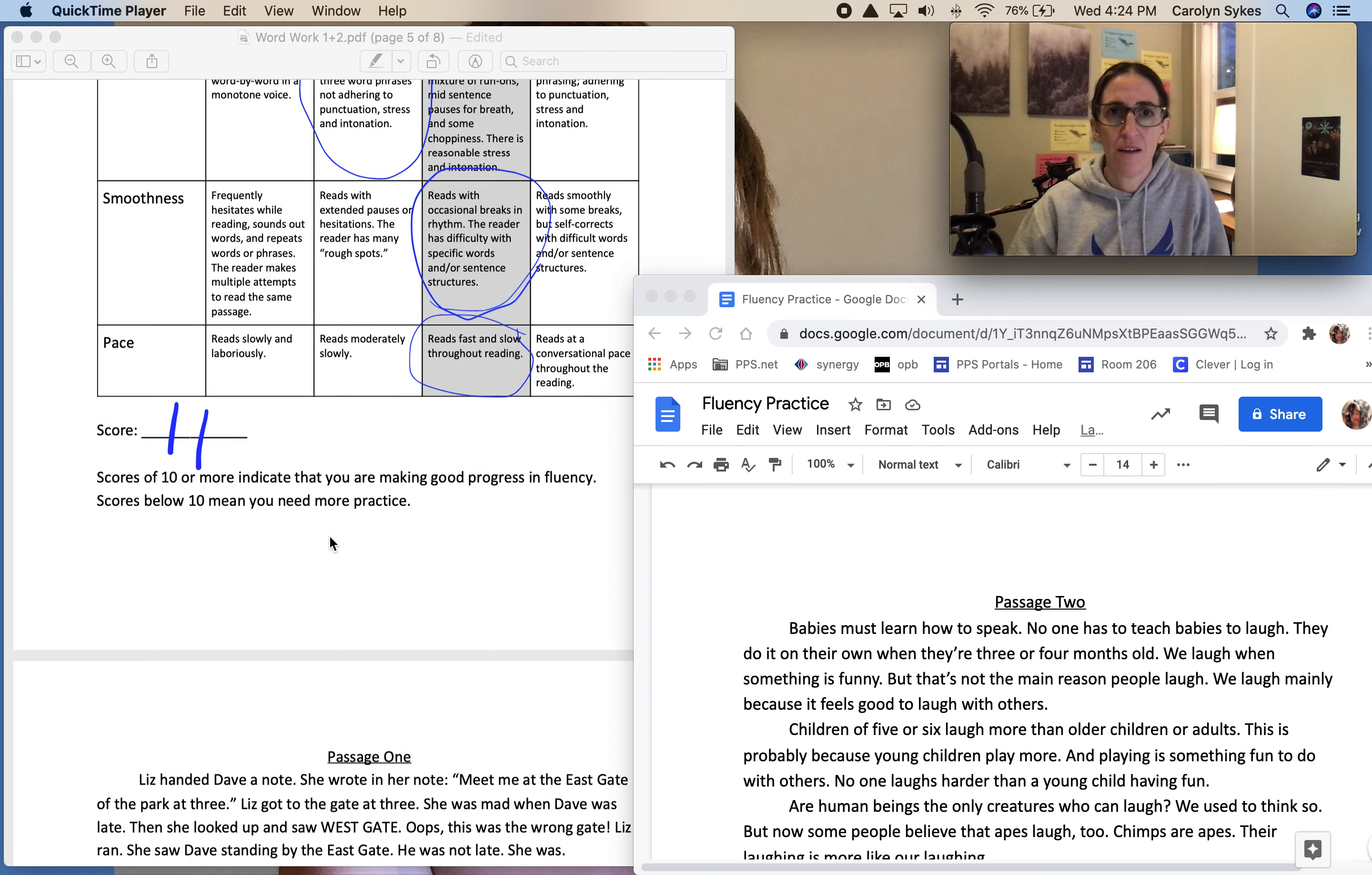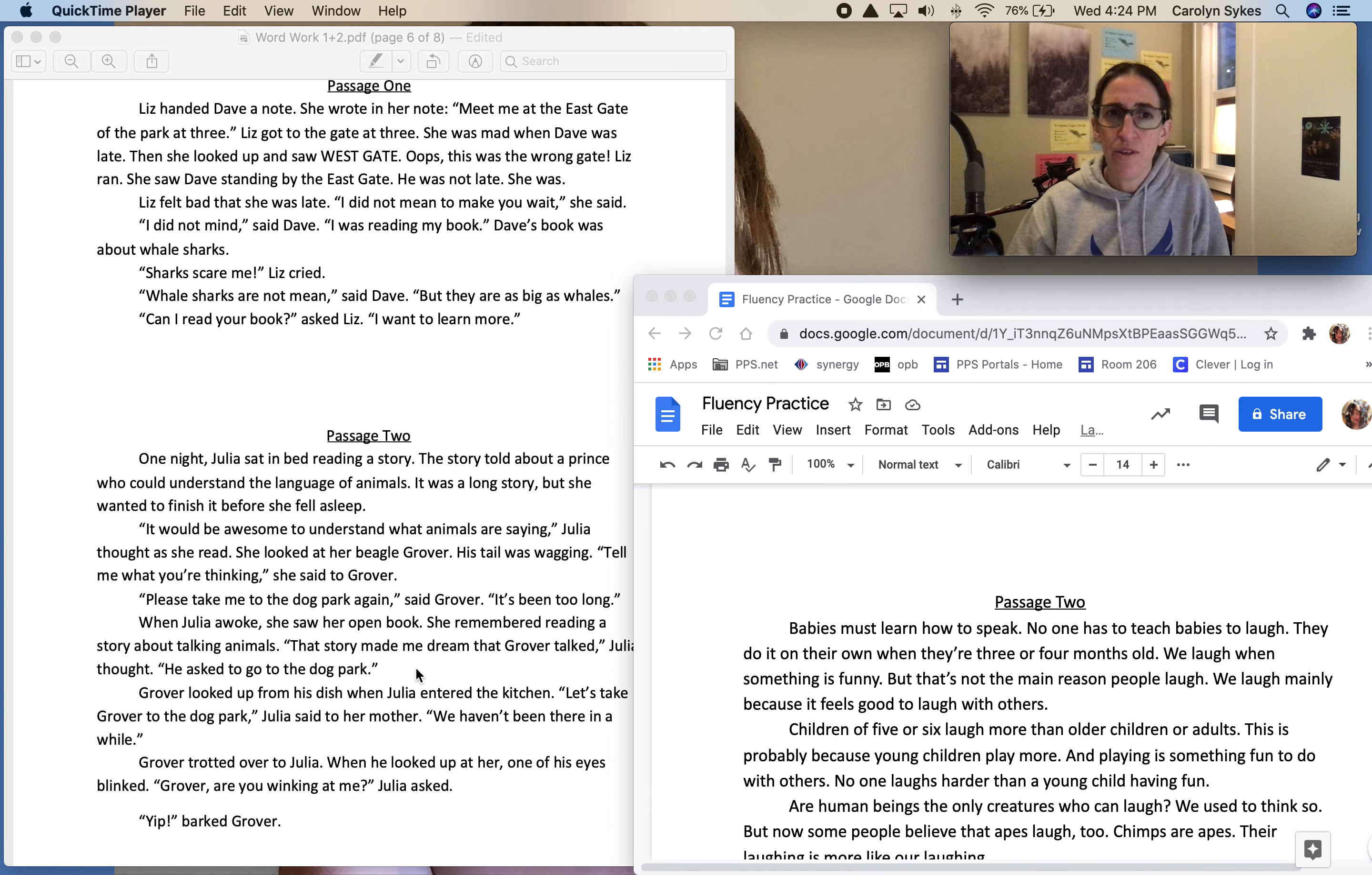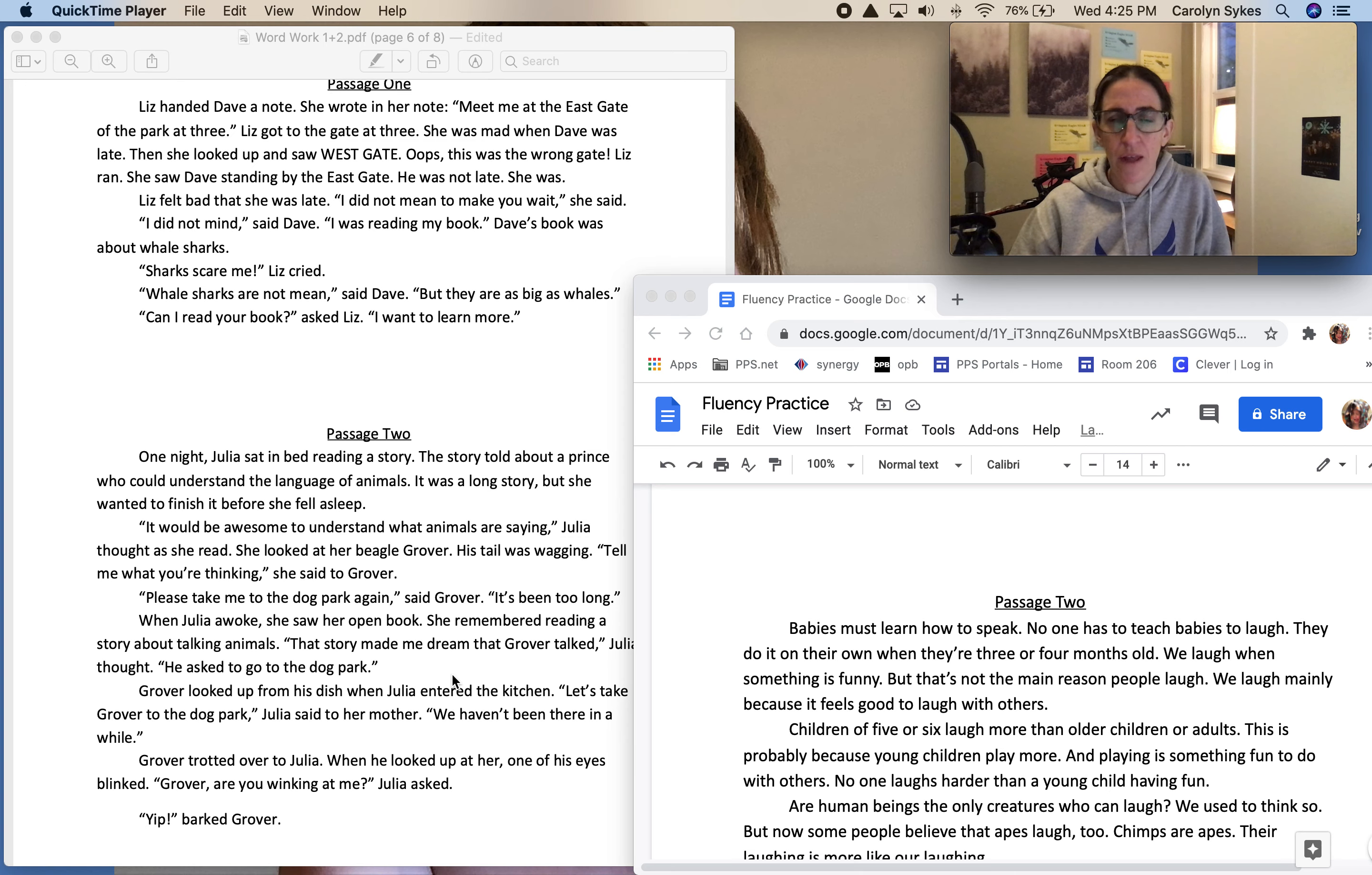What were your strongest categories and what did you need to work on? You might also want to think about which passage you chose. If you chose passage one and got all fours and it was really easy, maybe today you should choose passage two. Or if you chose passage two and that was really hard, maybe you should move back to passage one. It's kind of up to you.